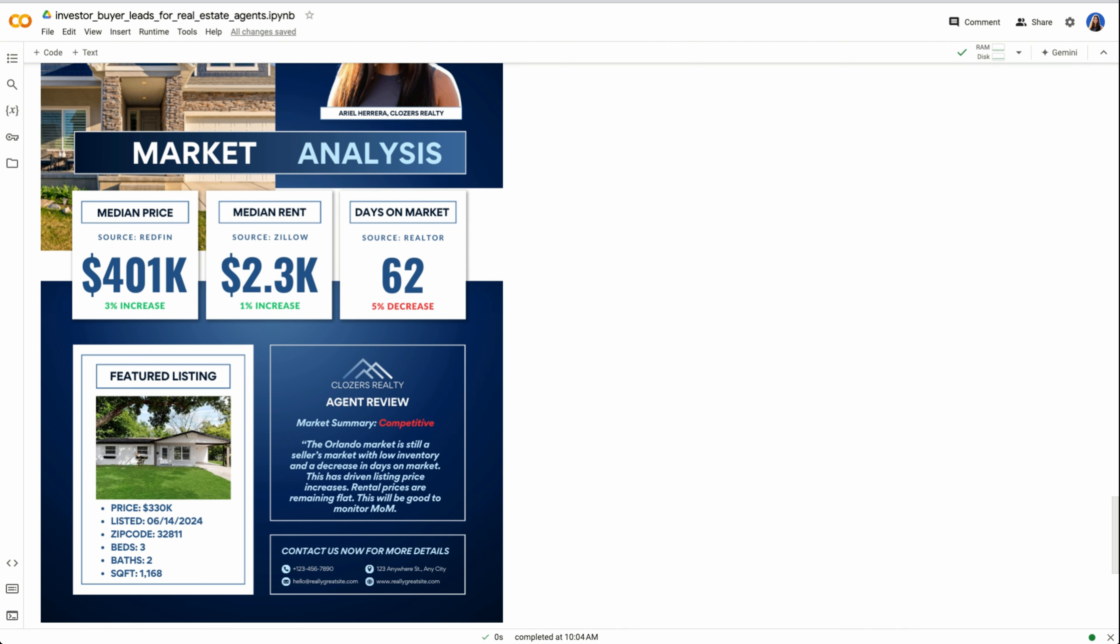One of the questions you may have is, I understand my market, I get that I can pull data points, but how do I help these investor buyers analyze deals? Old-school methods, you would need to pull up different spreadsheets and try to bring in data from all these different websites. No longer.